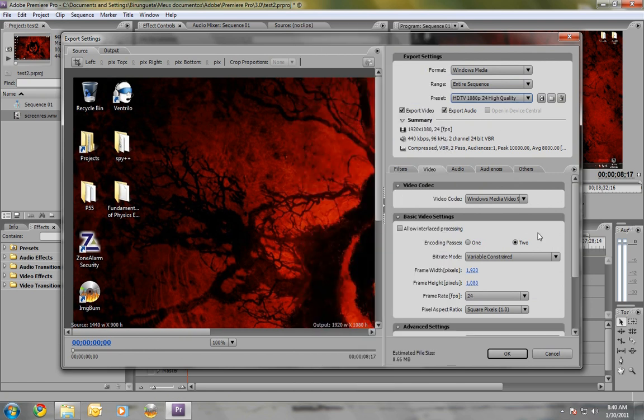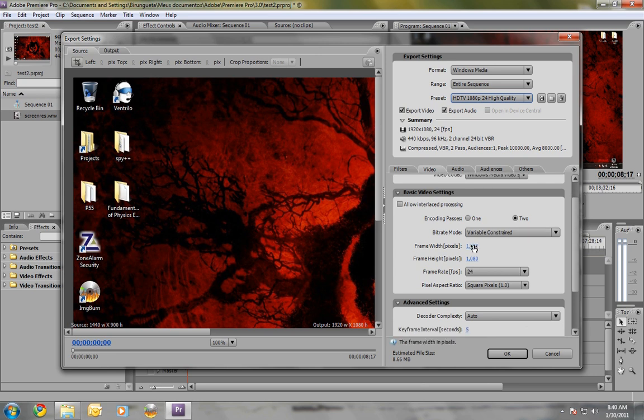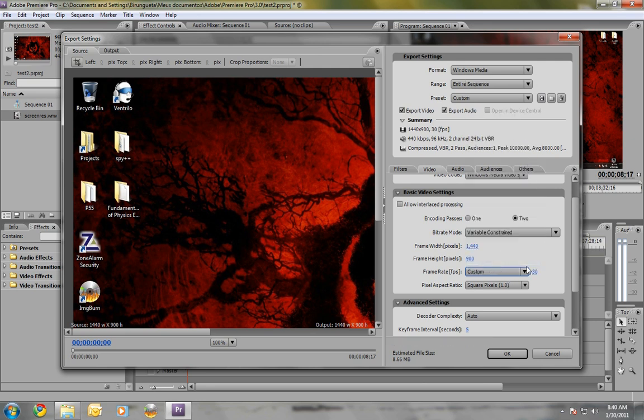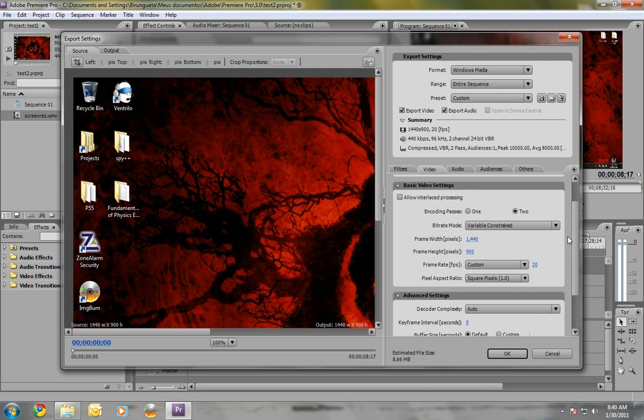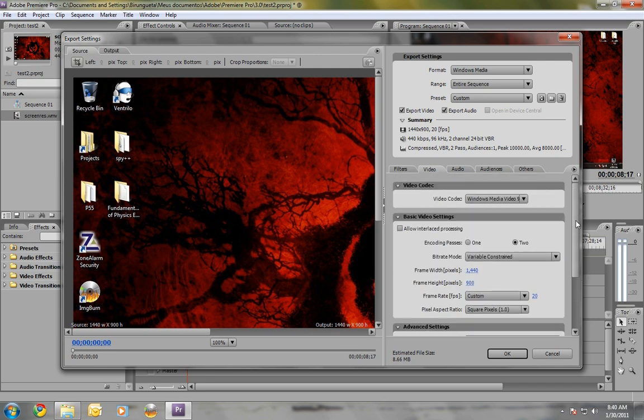You're going to want to go to Frame Width here and set this again to your screen resolution. Your frame rate, this is very important. It needs to be whatever FastStone captured at. And that was actually editable by you in the Options section. So mine was at 20. The square pixels again. Everything else stays the same. It's going to do two passes. And that is it.